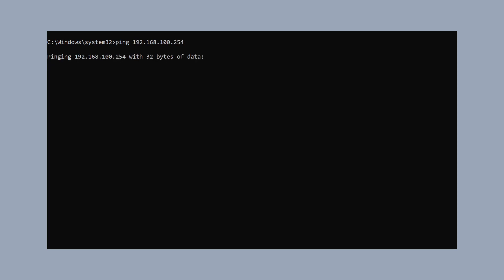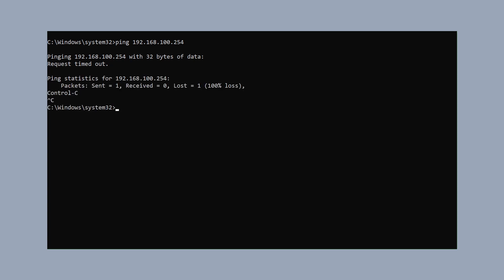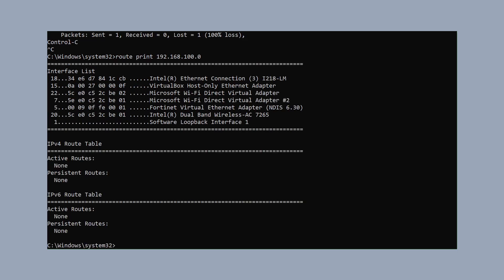In the first step, we try to ping our gateway with address 192.168.100.254. We see that it is not working at the moment. We then print out the routes for our network 192.168.100.0, and we see under active routes that there is no route available. So in the next step, we add a route.